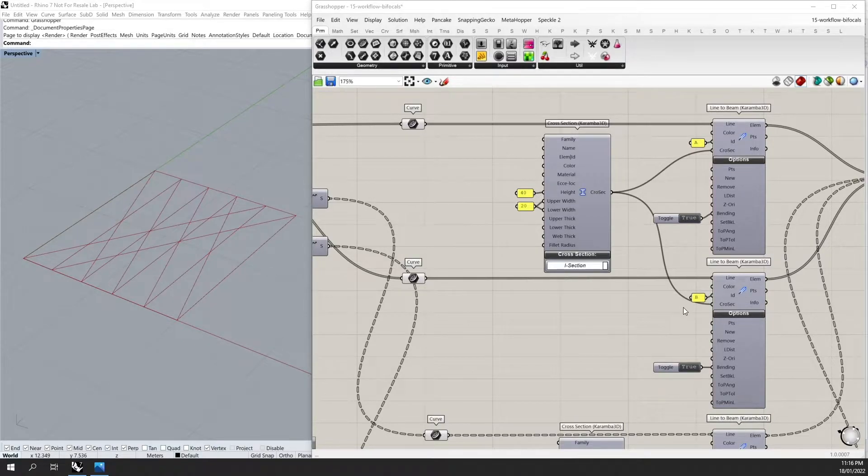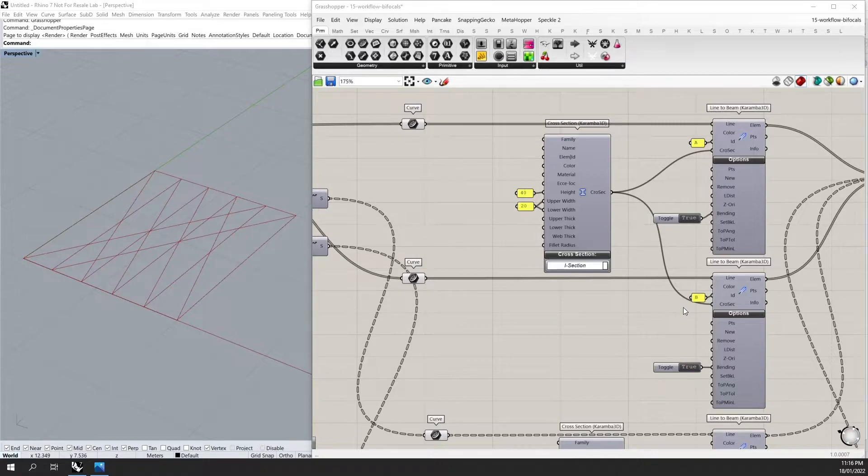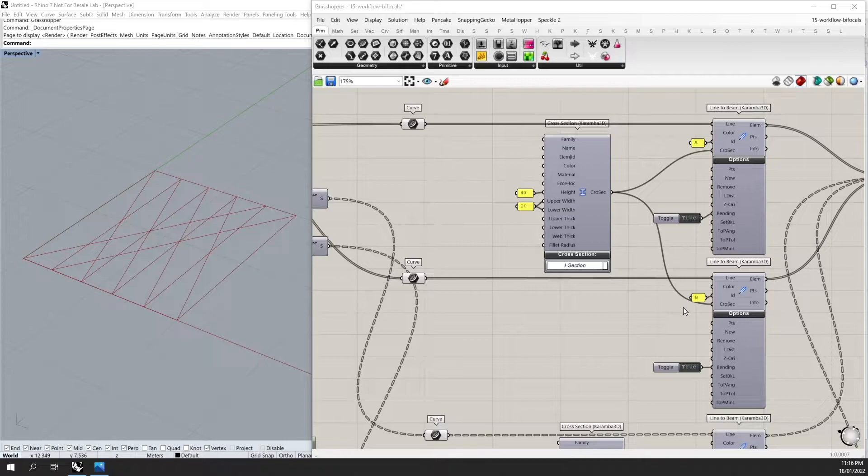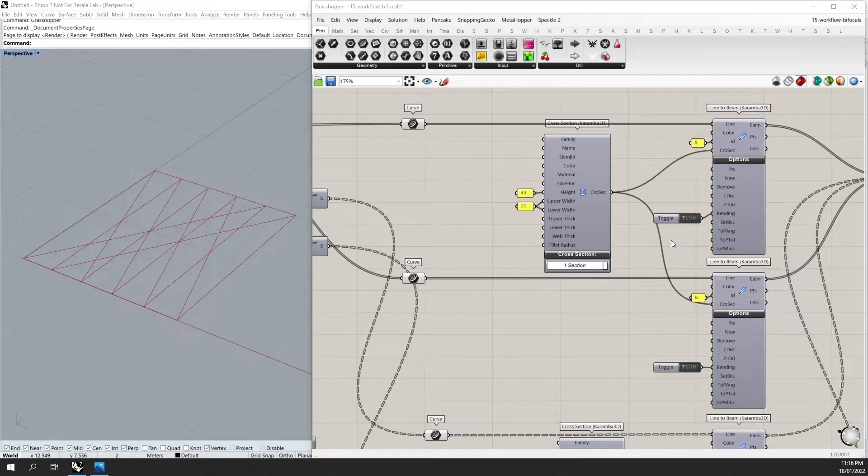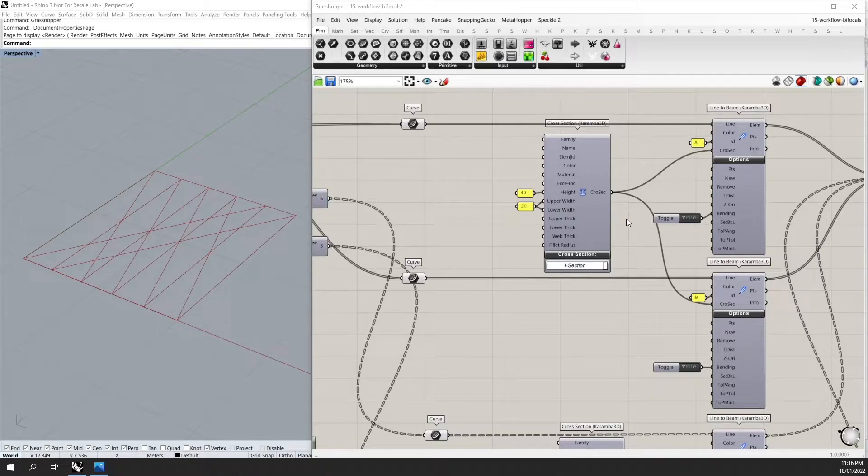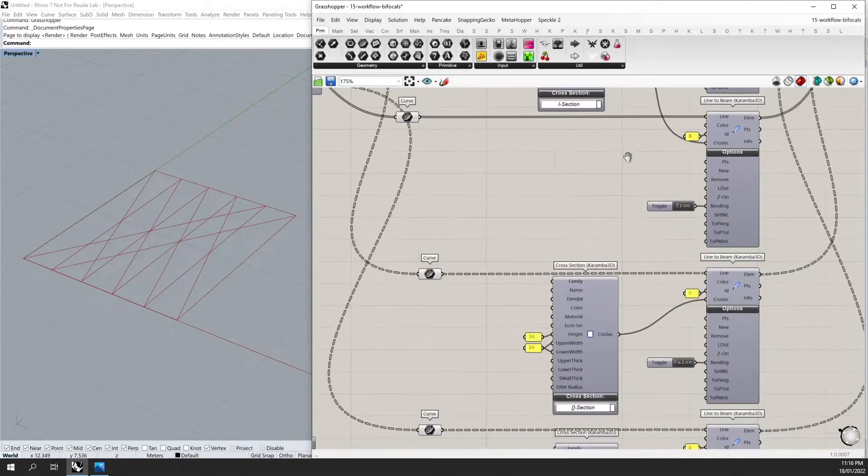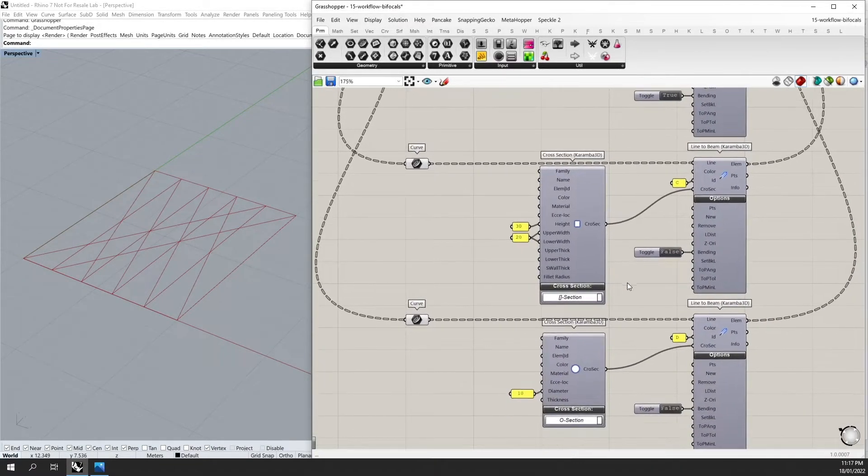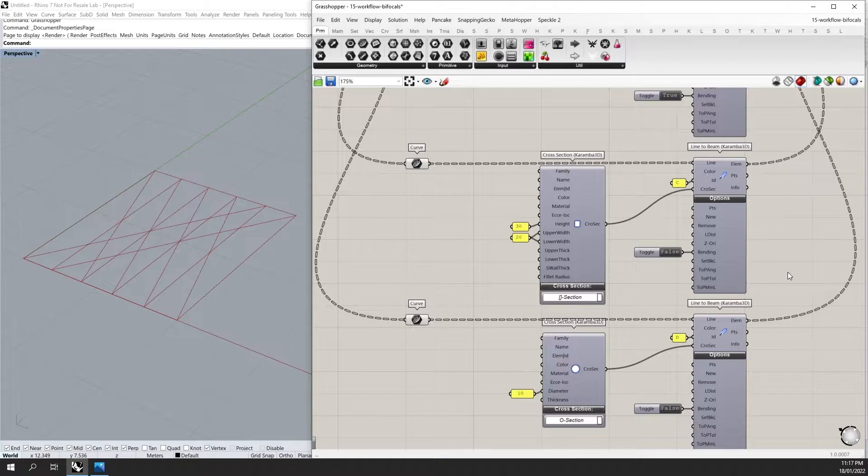These curves are then brought into Karamba 3D using the line-to-beam component. The sets of curves are defined using unique element IDs. For example, A, B, C, D, and they all have cross sections applied. Sometimes I've also turned bending off for some of our curves.